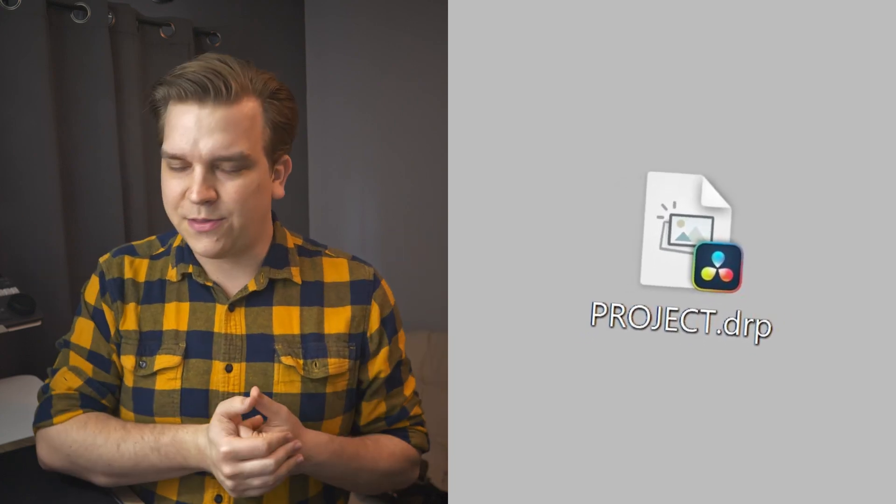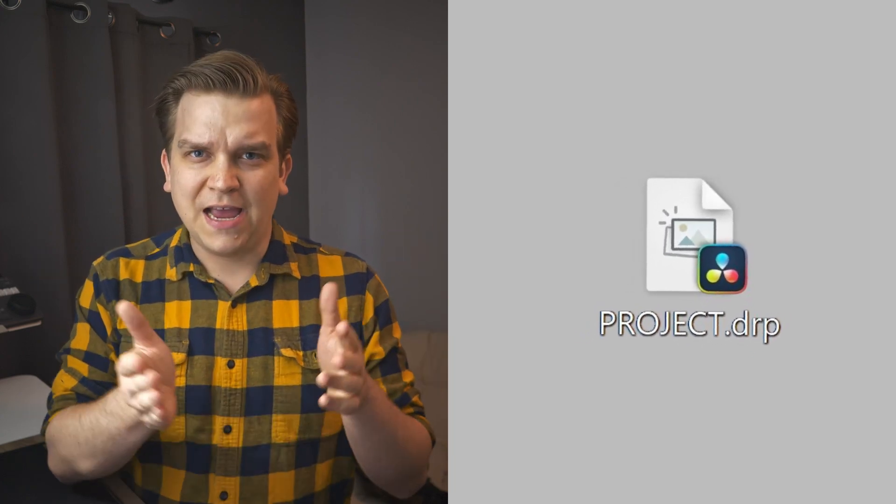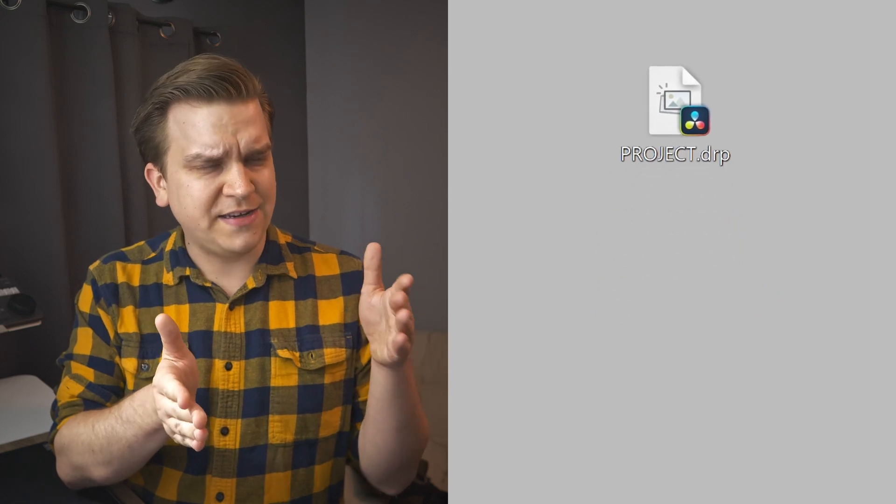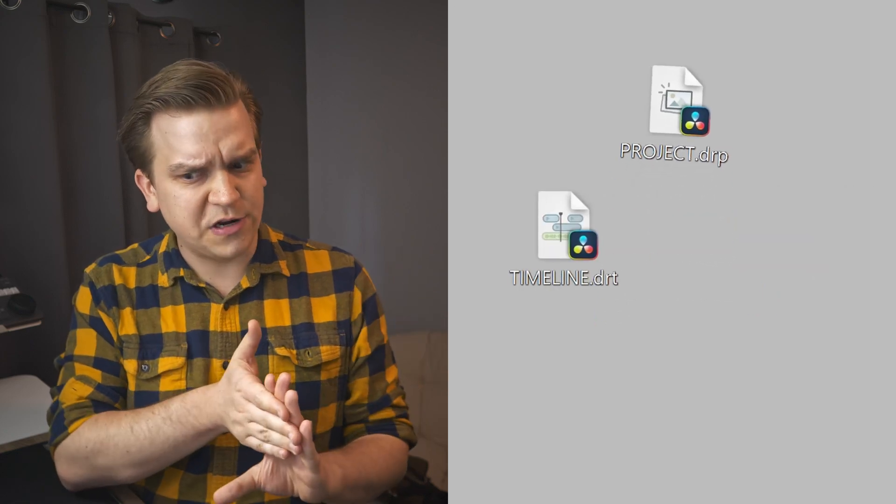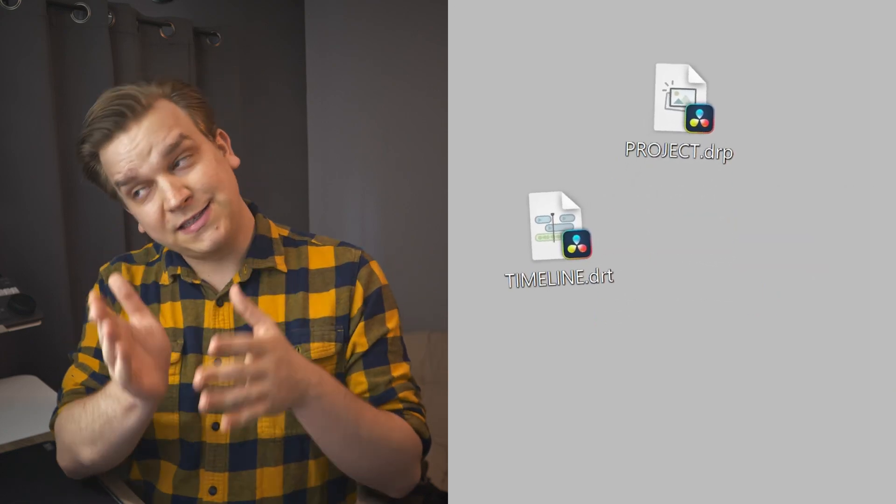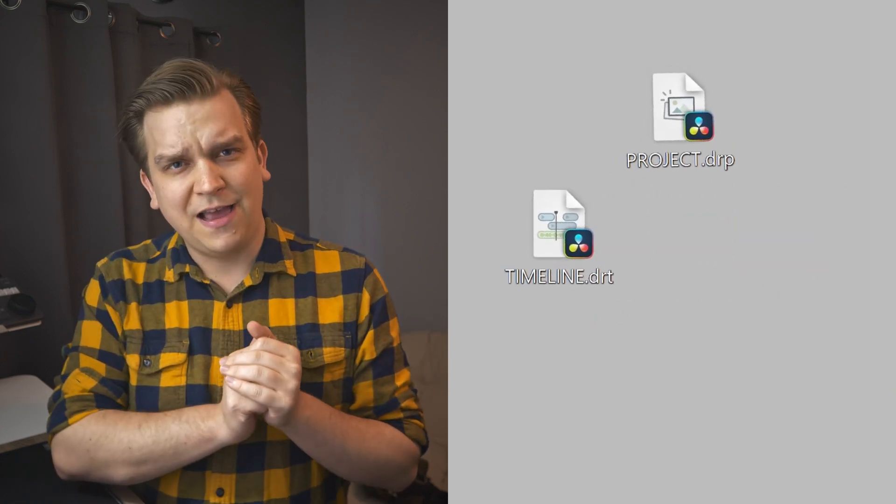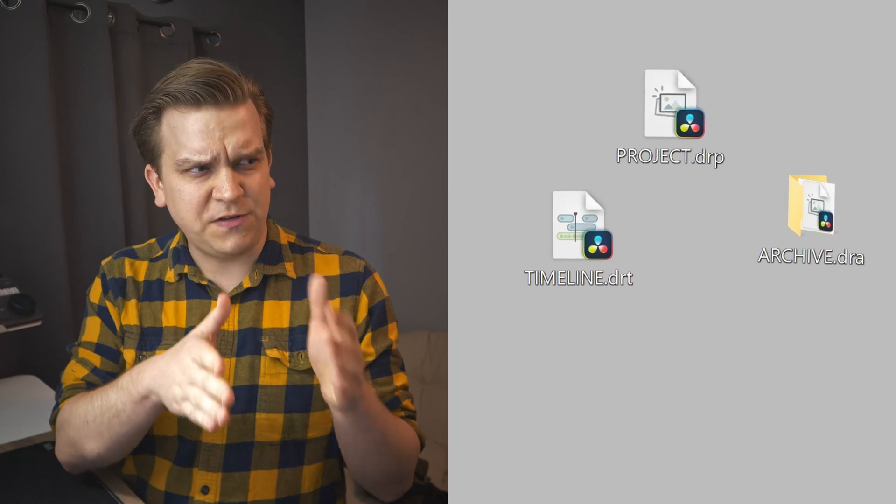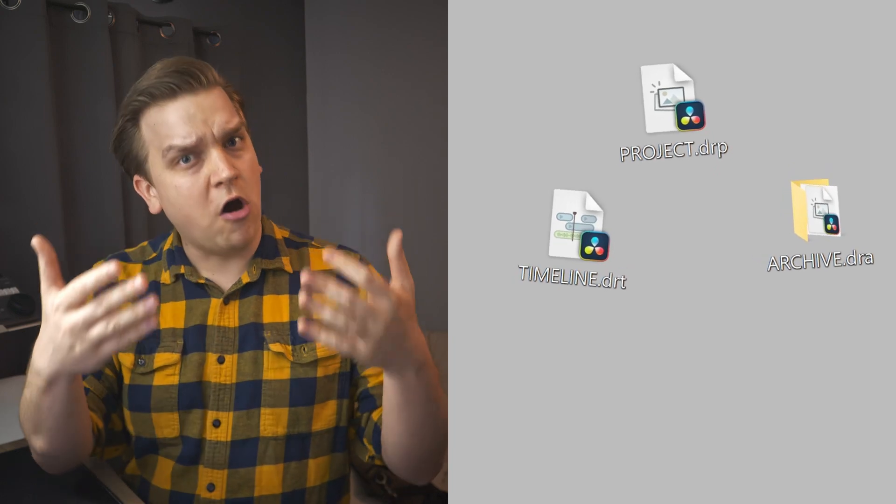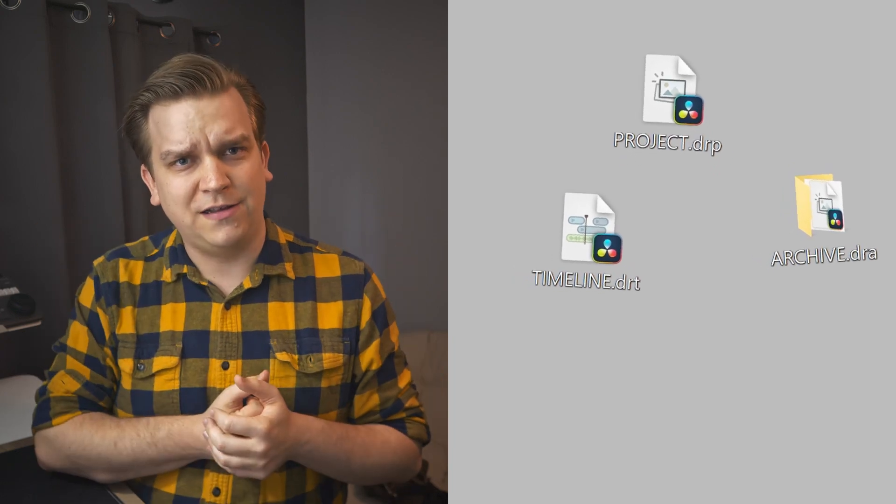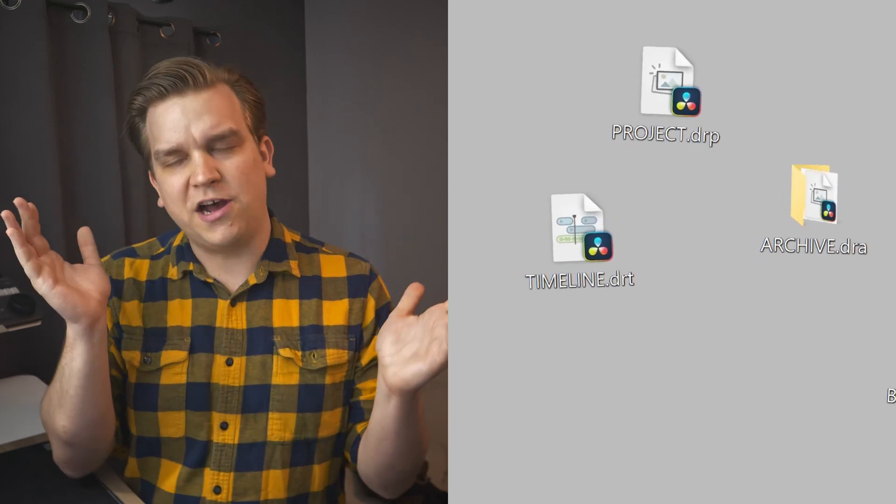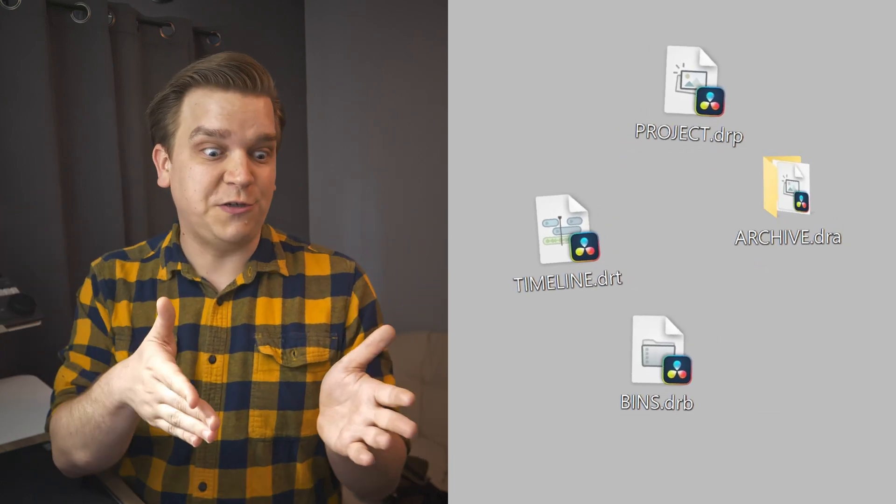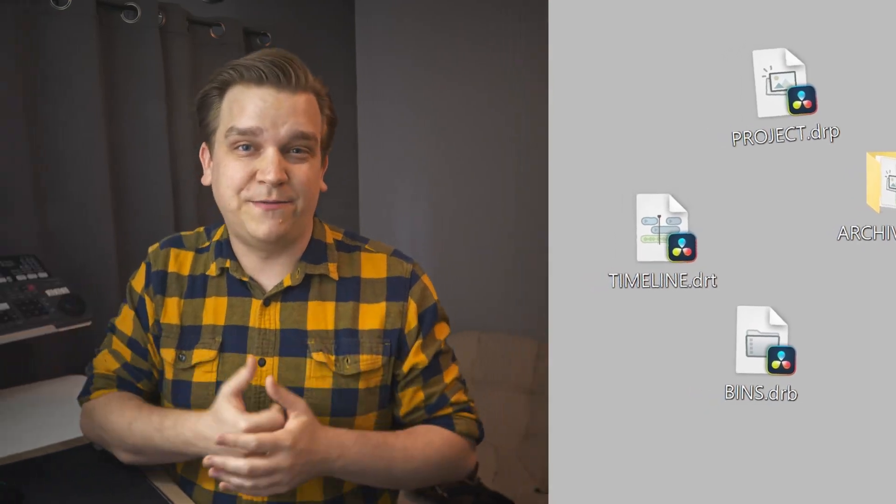And actually, now that I mention it, I have these other files over here, a DRT, or DaVinci Resolve timeline file, and a DRA, which is a DaVinci Resolve archive file. And hey, why not a DRB for a DaVinci Resolve bins file?